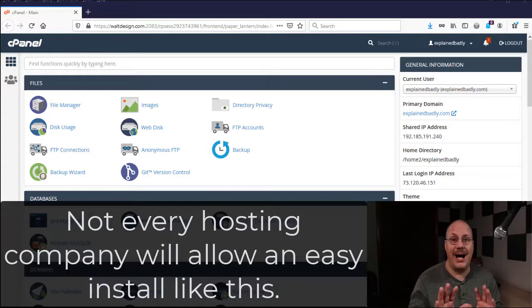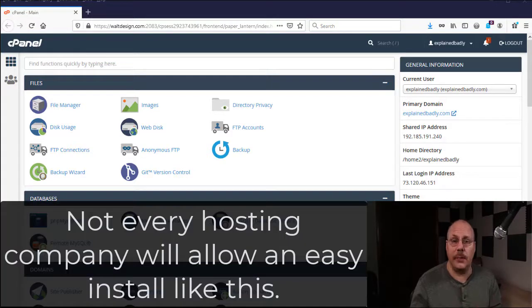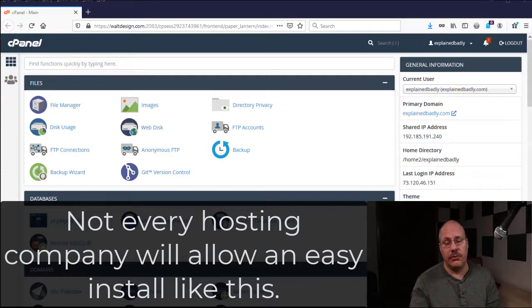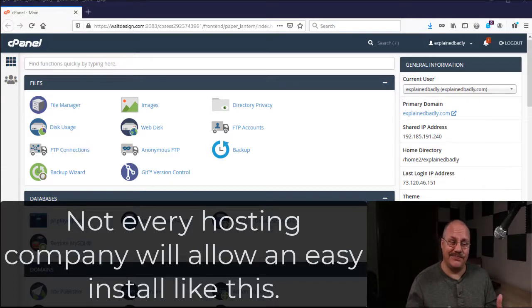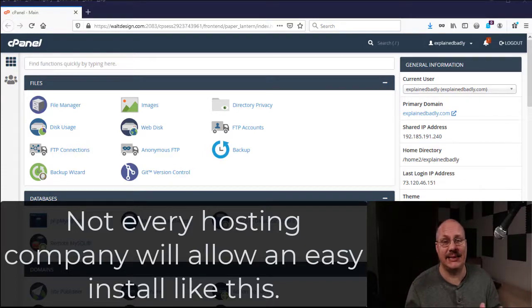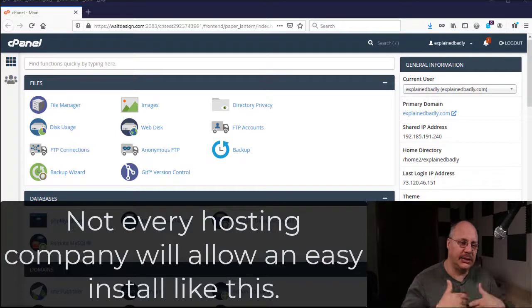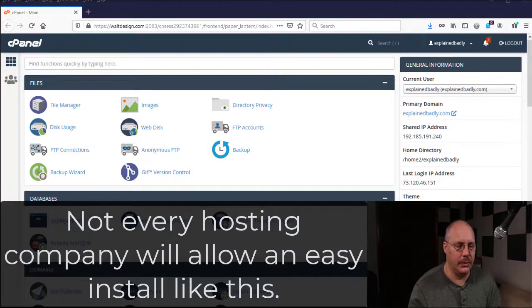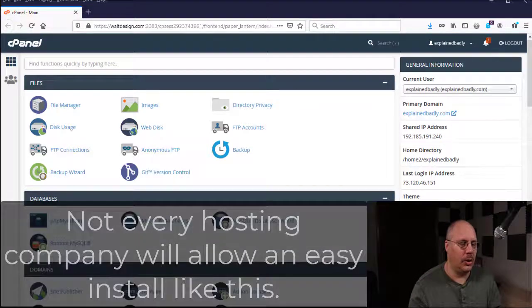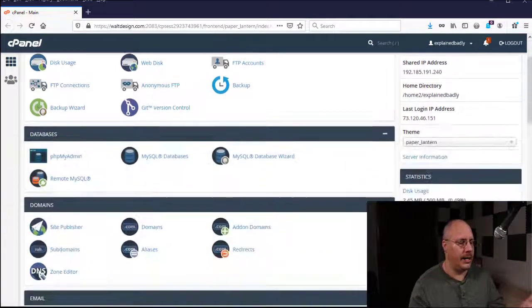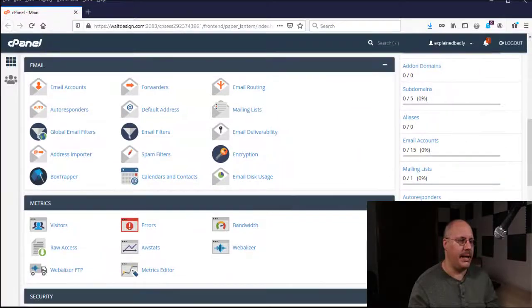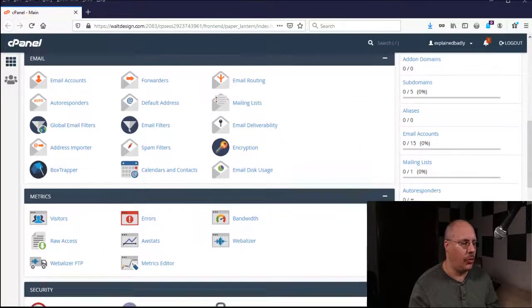Now, not every hosting company is going to have something like this, just going to forewarn you about that, and not everyone's going to do it the exact same way. But just to kind of give you a good starting point. So I'm going to come down here and in my case, my control panel,